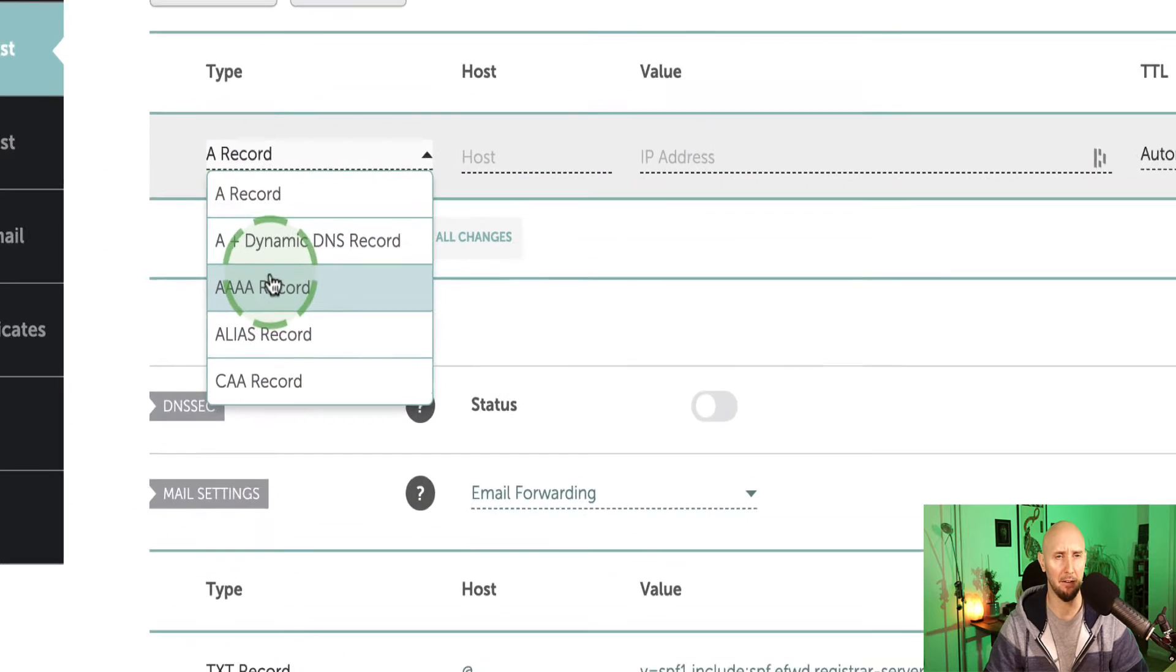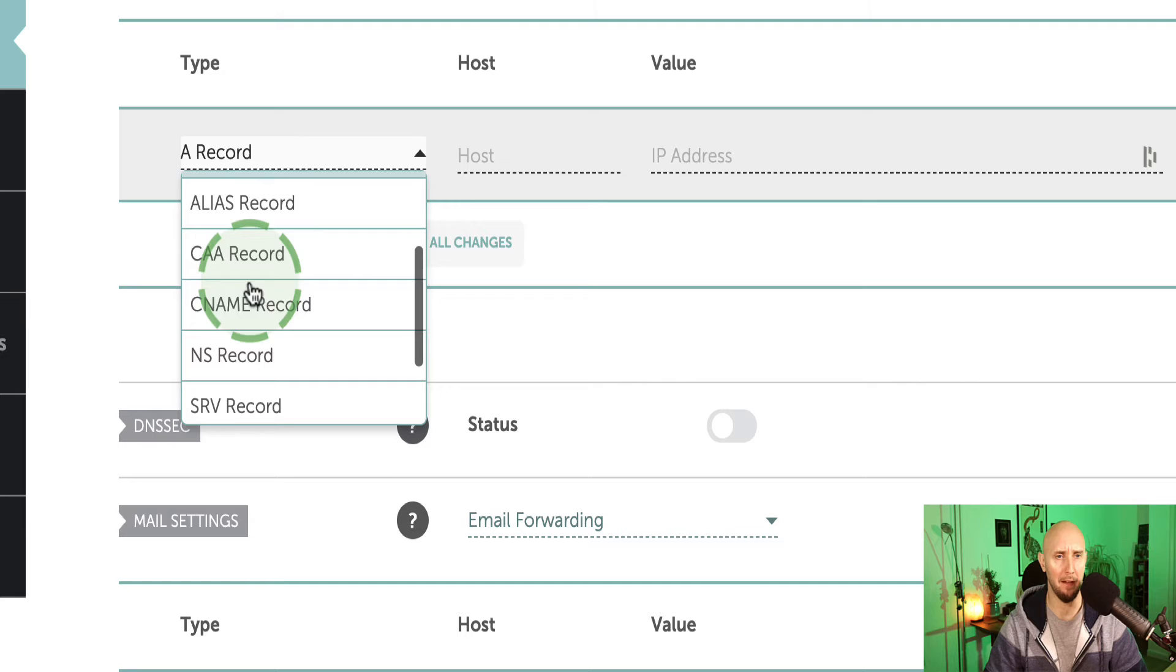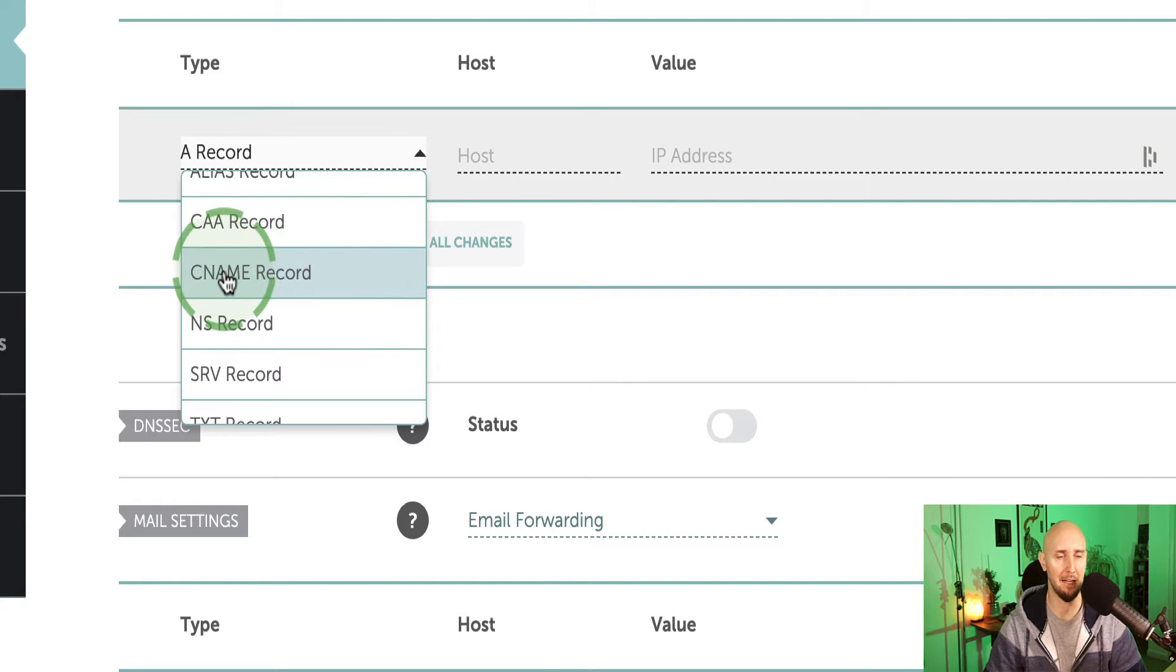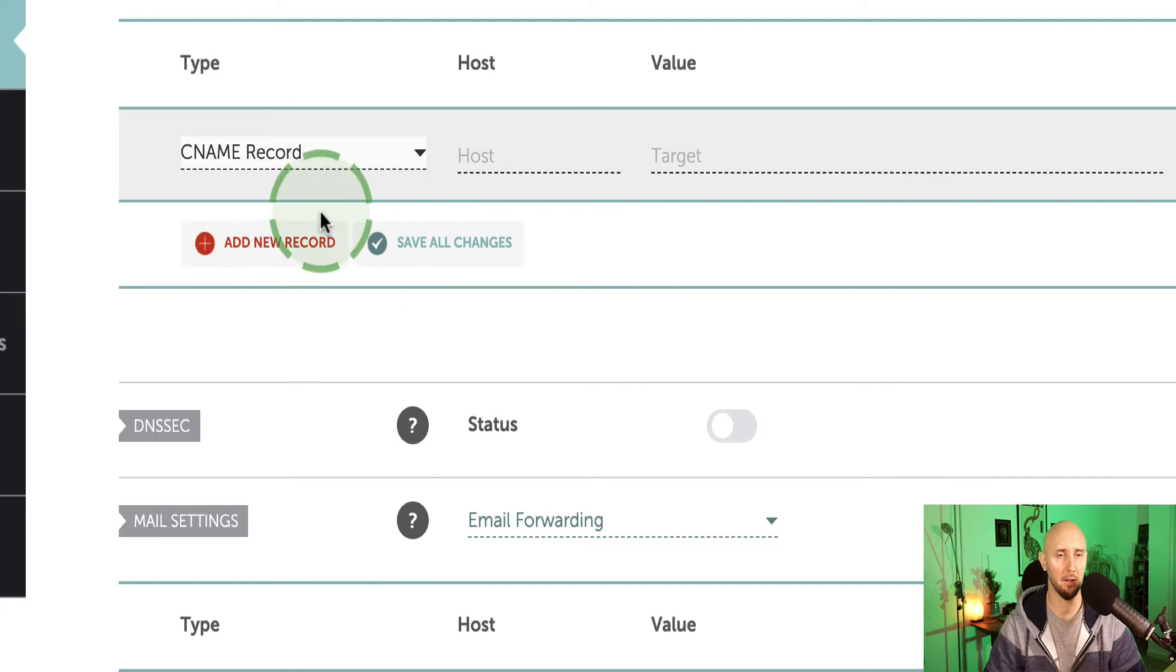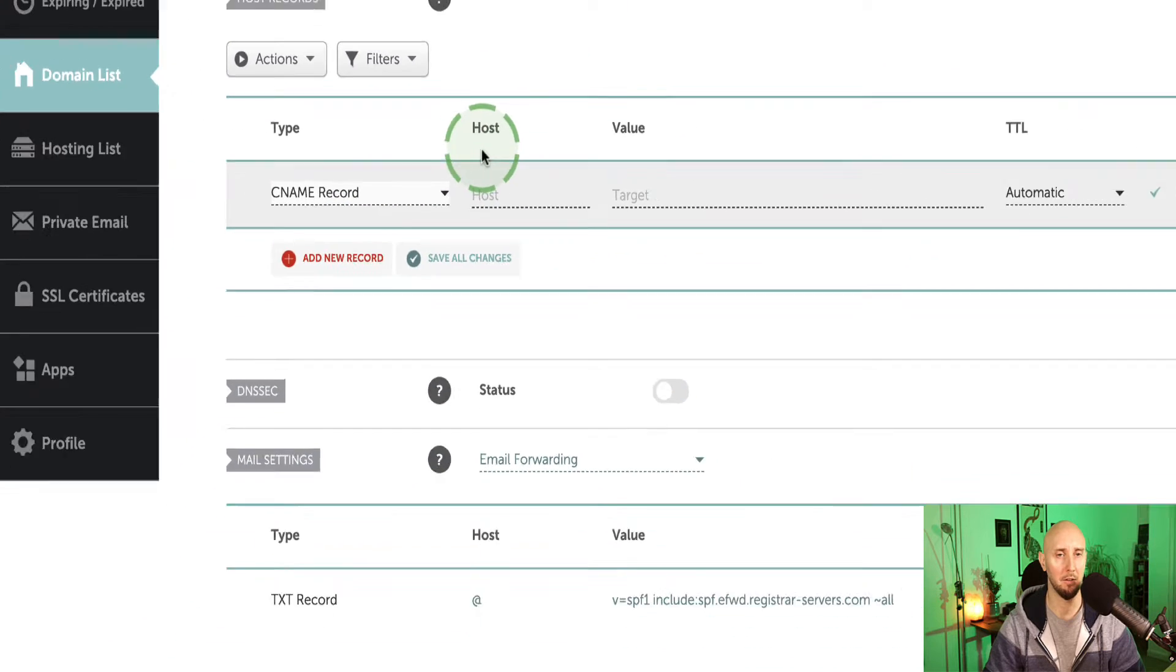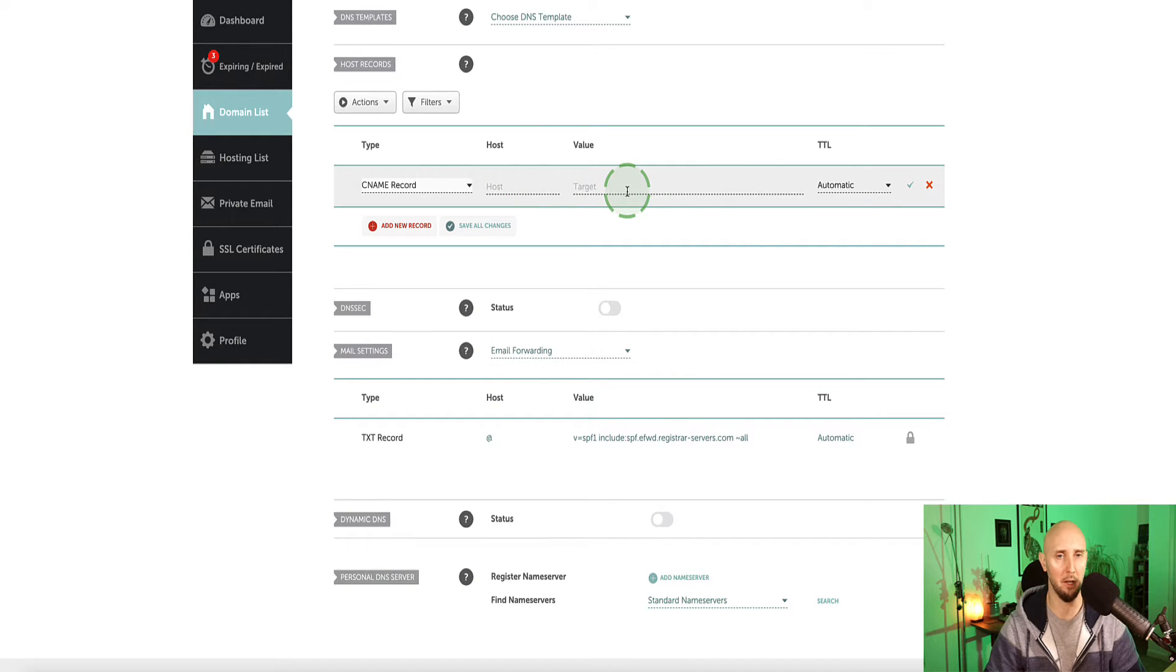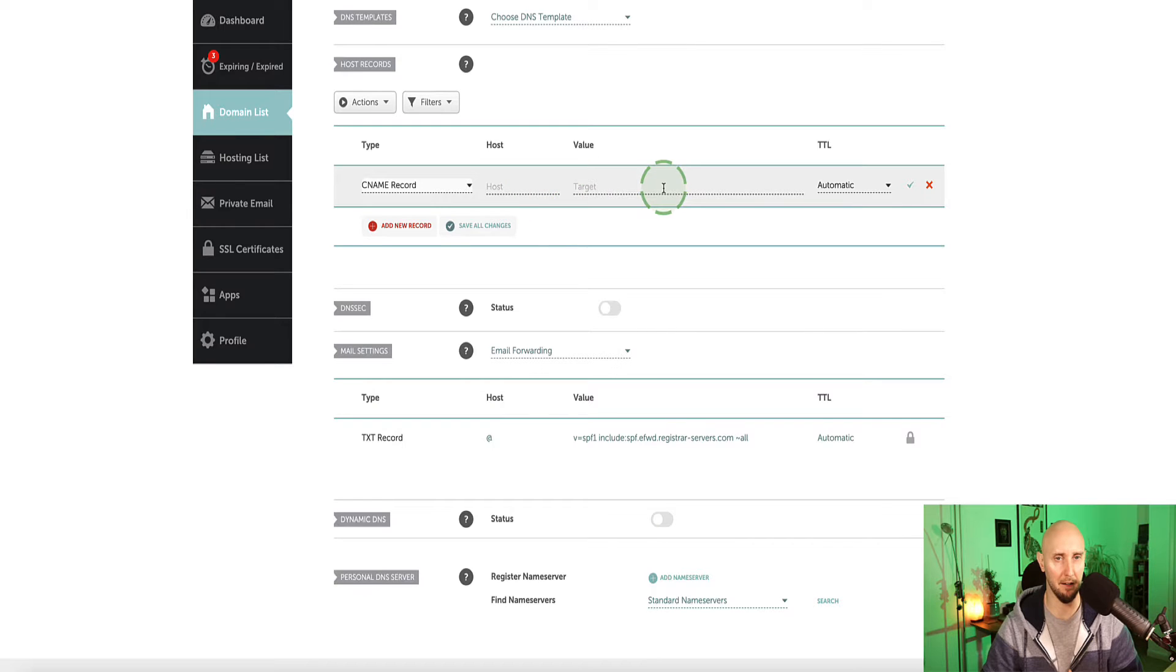So we need to go to this button here that says add new record. And then from the drop down menu, scroll down and choose this one that says CNAME record. Click here. So now we've got a host and a value that we need to enter in here and here. So we need to head on back to system.io to grab those records that we need to enter into here.